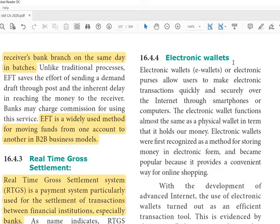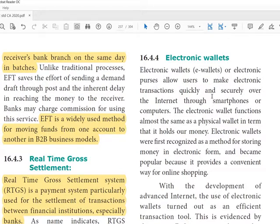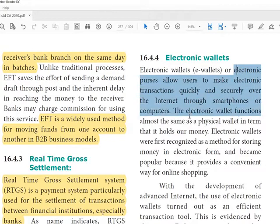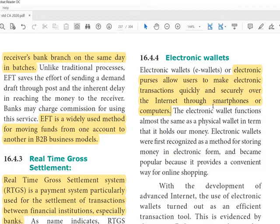An electronic wallet is like an e-wallet or electronic purse that allows users to make electronic transactions quickly and securely over the internet through smartphones or computers. Services like Paytm or Amazon Pay have an electronic wallet option where users can transfer money from their bank and store it in the wallet. Amazon or Paytm then holds that amount, and from the wallet you can pay for purchases.